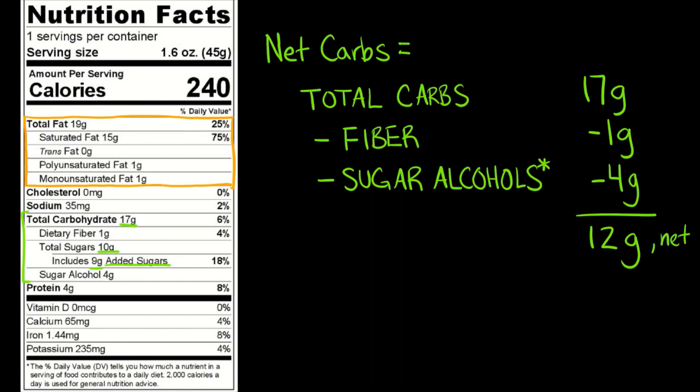Something else to note is that just because a food label does not have sugar alcohol does not mean it does not contain sugar alcohol. A manufacturer adding the subsection of sugar alcohol is not always required in all foods. So if this food label did not have the 4 grams of sugar alcohol subsection, then you would not necessarily know to subtract that.